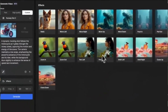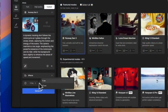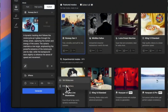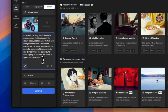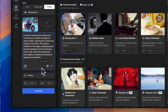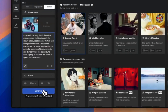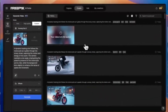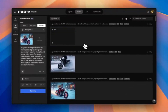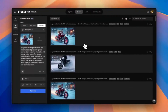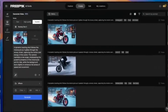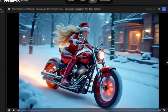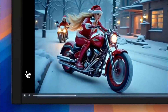Step 5: Adjust settings and generate your video — choose the style, resolution, and motion effects. Step 6: Download and use. Within seconds, your AI-generated masterpiece is ready.